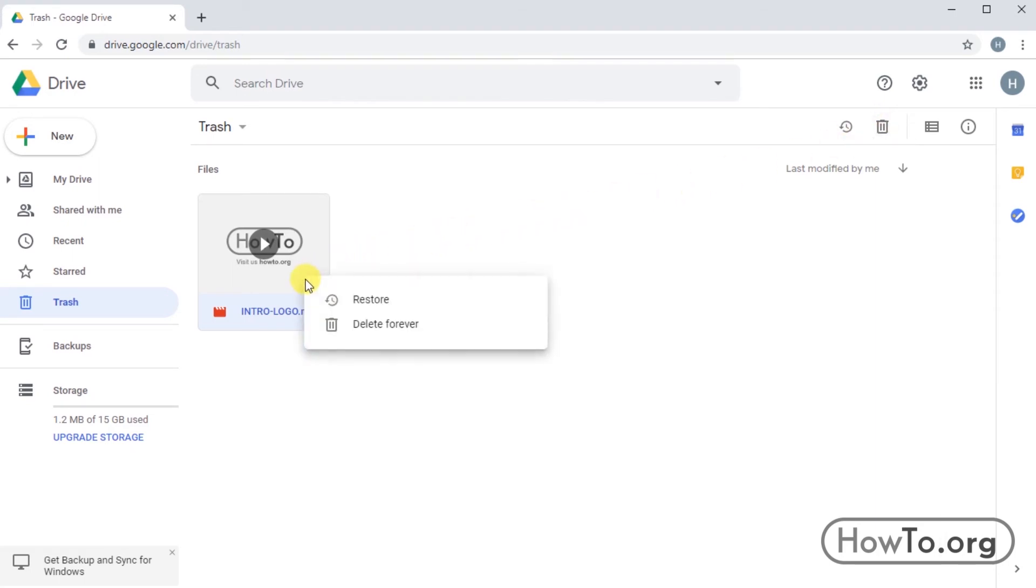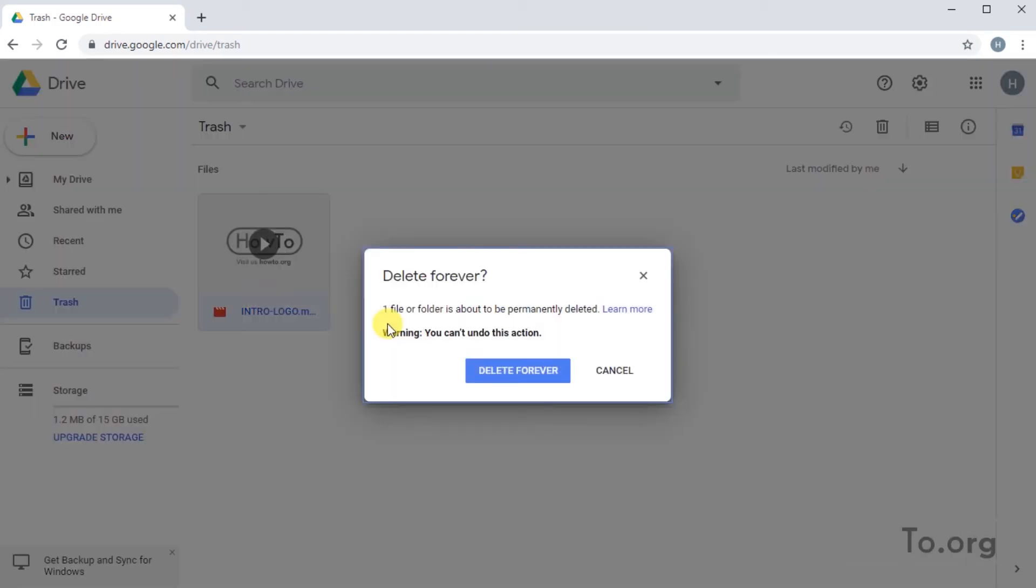We can also right-click on the file to find this option. From here, we can never recover the file again. Click on Delete Forever only if we're sure we will no longer need this file.